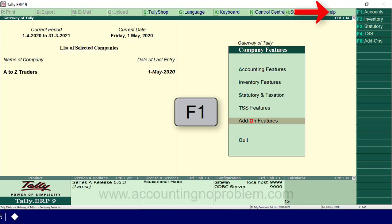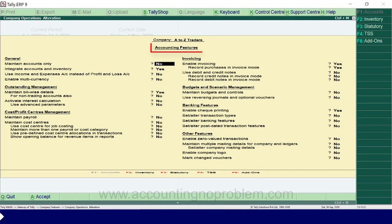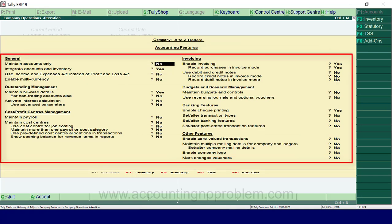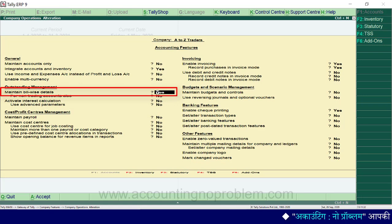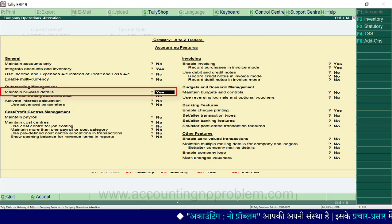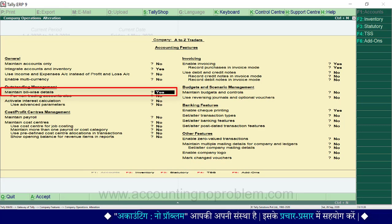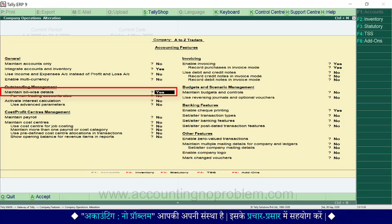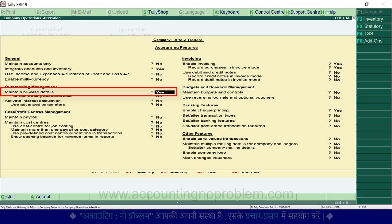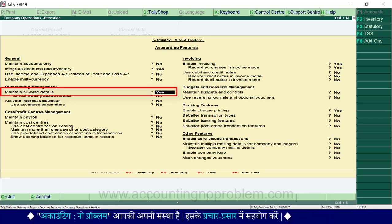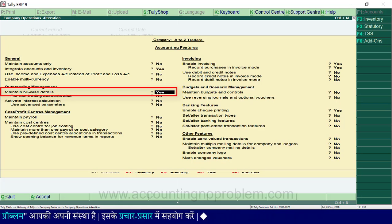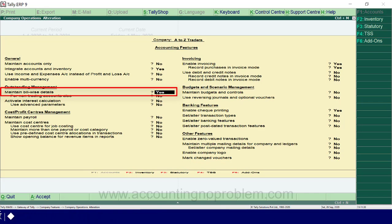हम F1 press कर रहे हैं - देखें Accounting Features वाली window आ गई है. यहां अलग-अलग headings में कई settings दी हुई हैं. उदाहरण के लिए - Outstanding Management के अंतर्गत 'Maintain Bill-wise Details' दिखाई पड़ रहा है और यह option चालू है. इसका मतलब है जब भी आप किसी supplier या customer से संबंधित कोई transaction record कर रहे हैं - वो advance payment से संबंधित है या किसी पुराने बकाया bill से - तो टैली पूछेगा. यदि आप इस option को No करके window save कर लेंगे तो टैली पूछना बंद कर देगा.